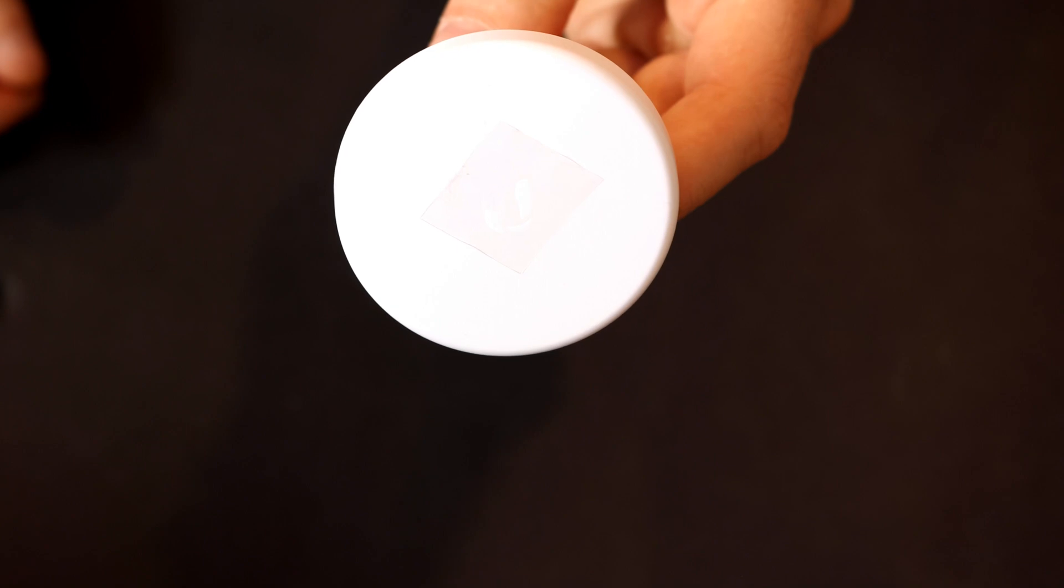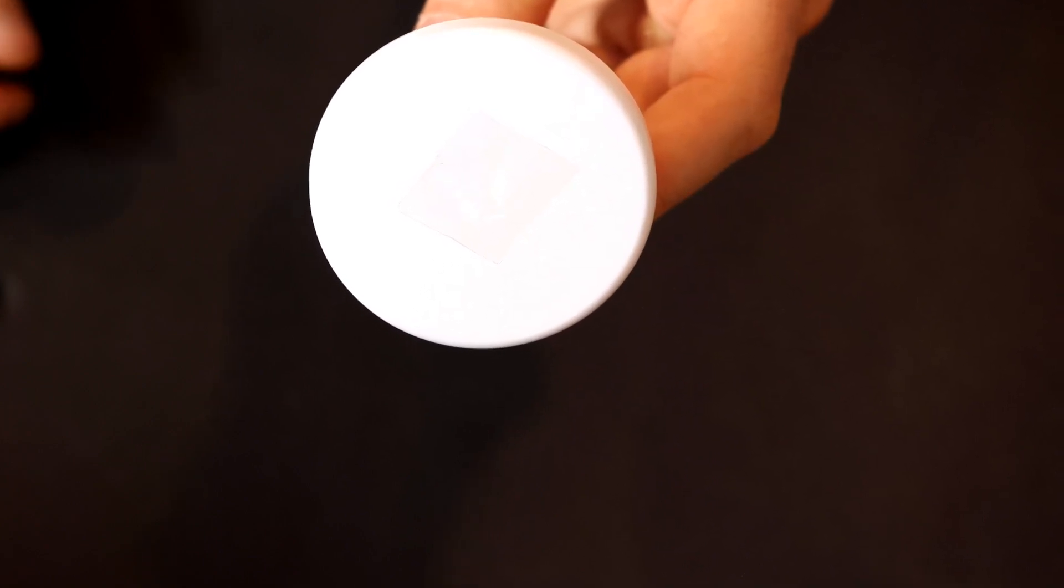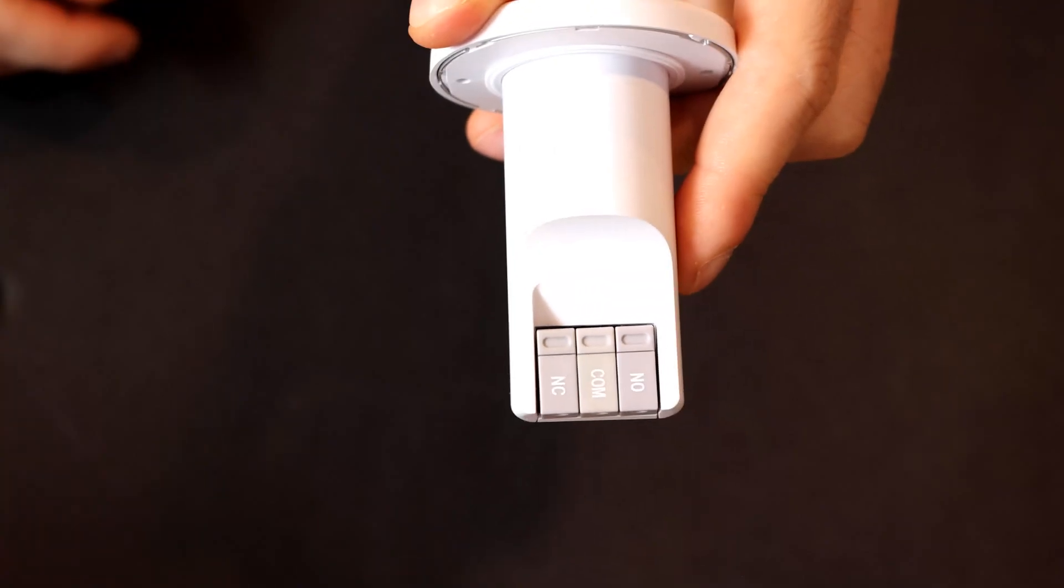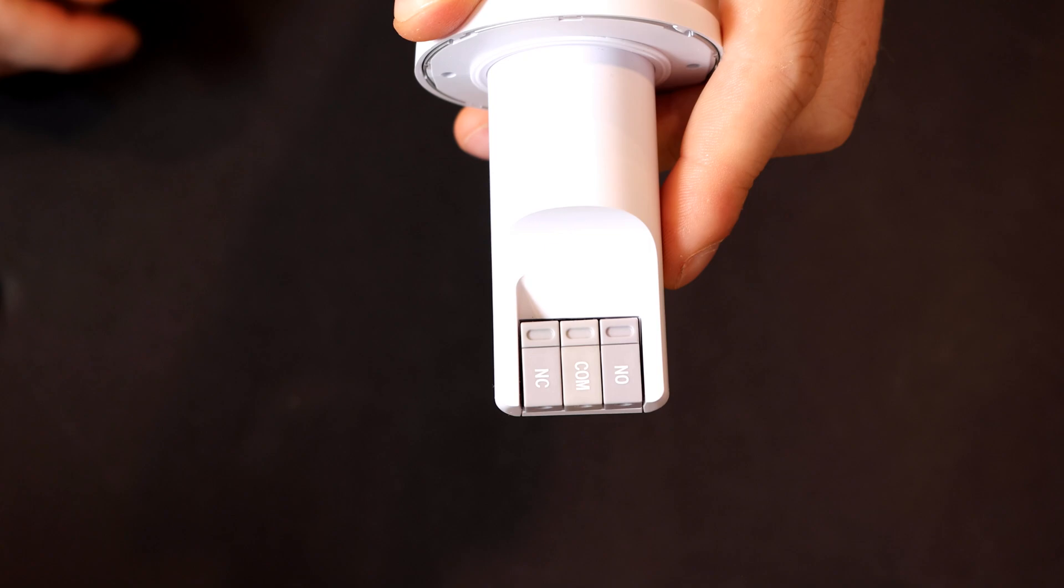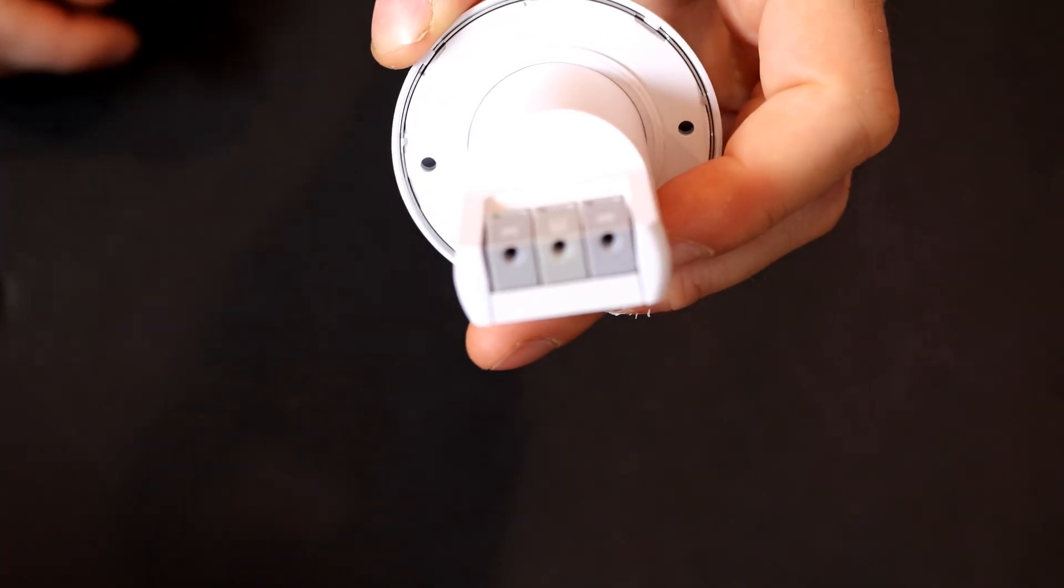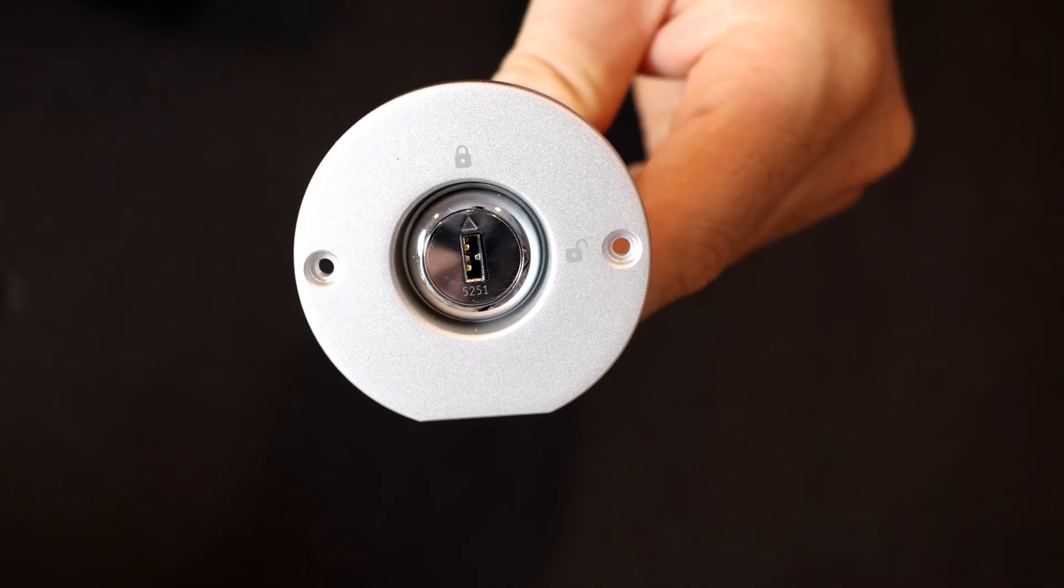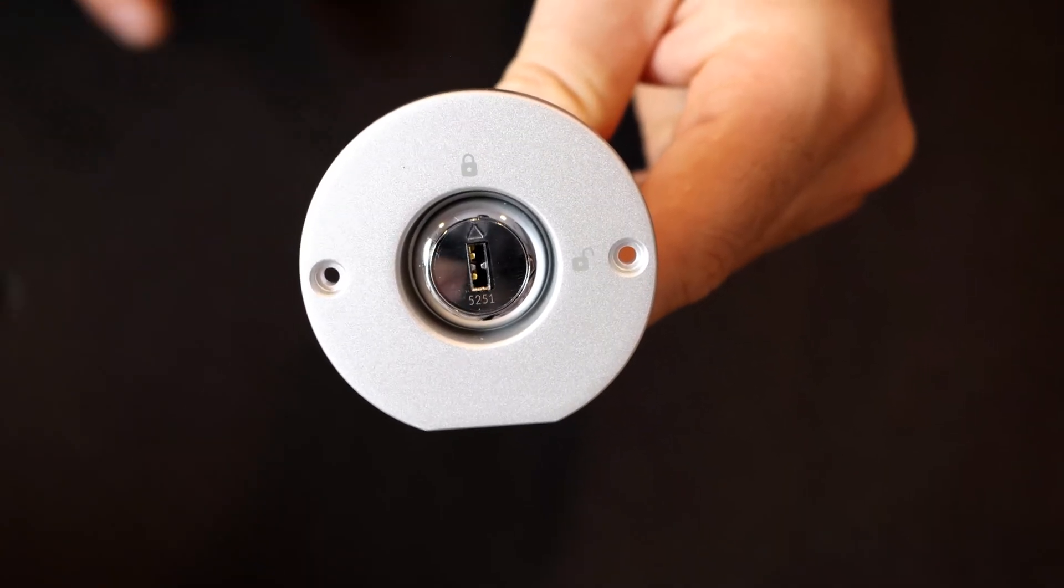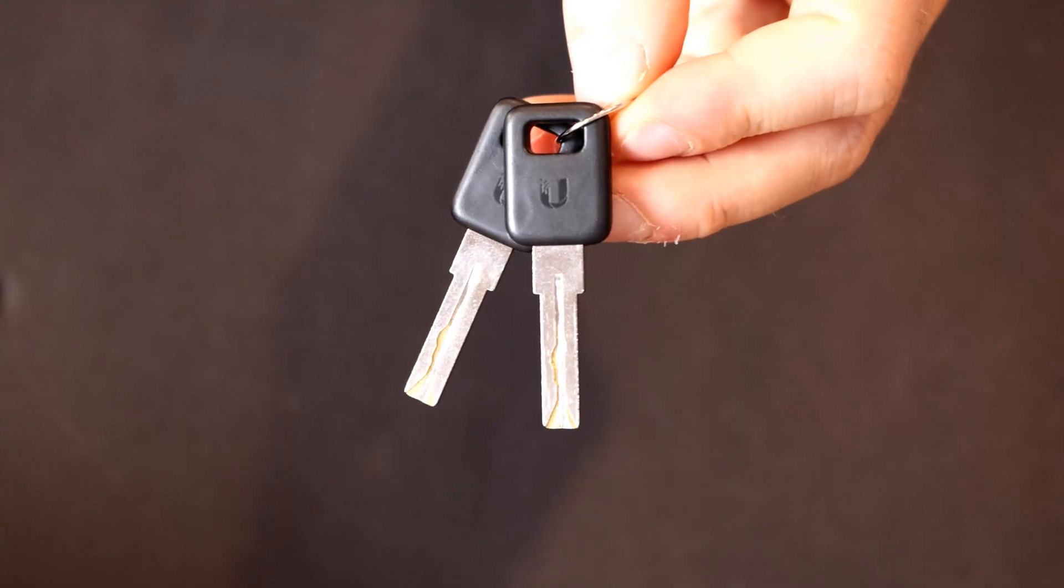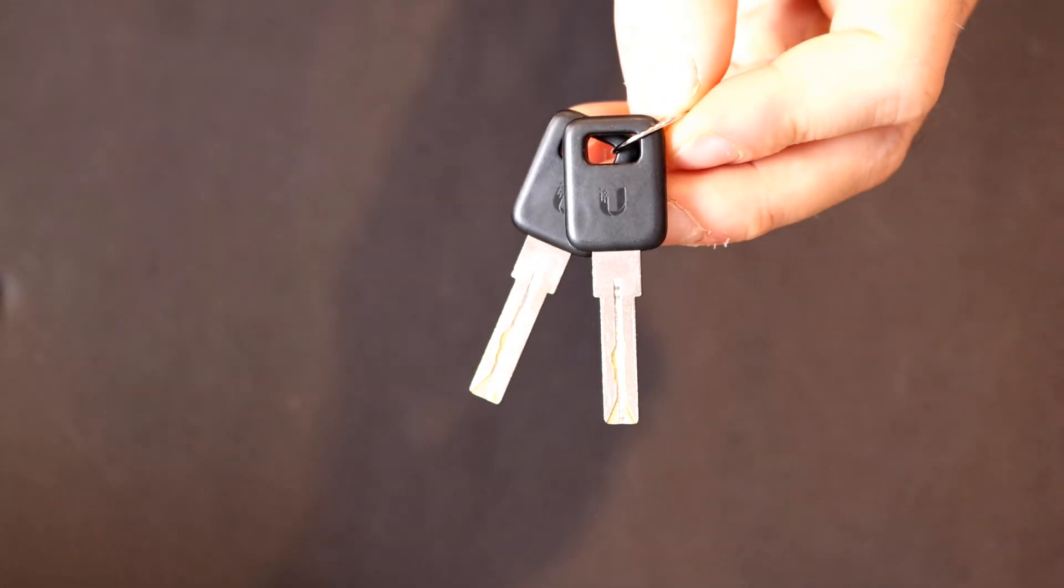First, let's take a look at the Unify Access key switch. On the front, we have this faceplate covering the keyhole and it has the Ubiquiti branding on it. On the backside of the key switch, we have our normally open, our COM port, and then we have our normally closed. You can see where we will be putting all of our conductors into. If we take the faceplate off, you can see where the key goes into and how we open the door. There are two holes for mounting the device. We also get a pair of keys for the access rescue key switch, and we get a bag of anchors and screws.